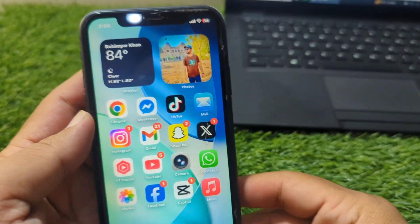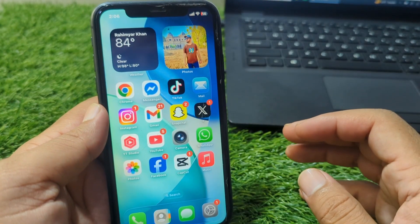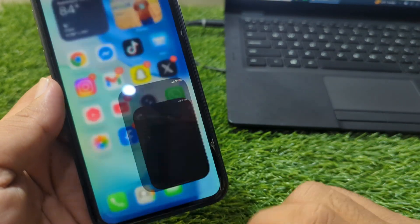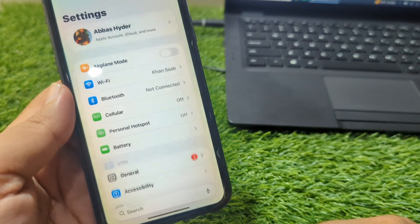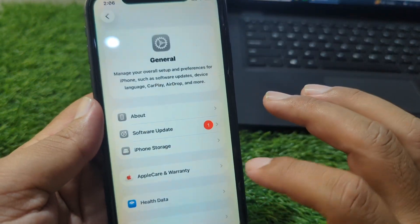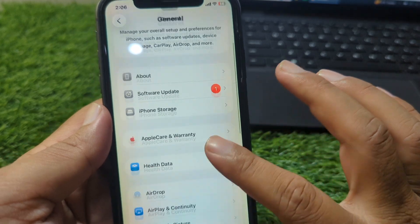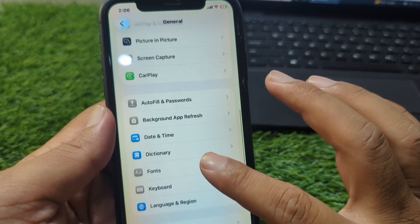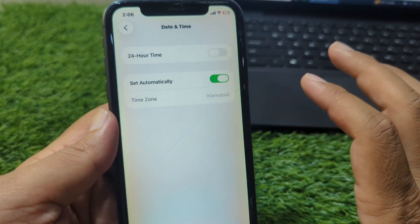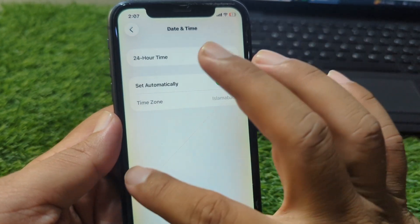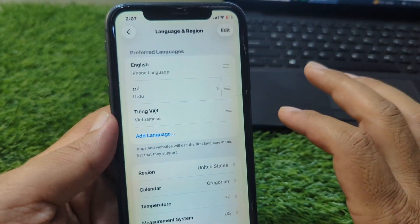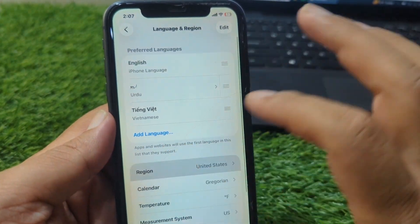First of all, go back to your home screen and open Settings on your device. From here go to General, scroll down and tap on Date and Time, and set your date and time correctly. After this go back and tap on Language and Region, then tap on Region.